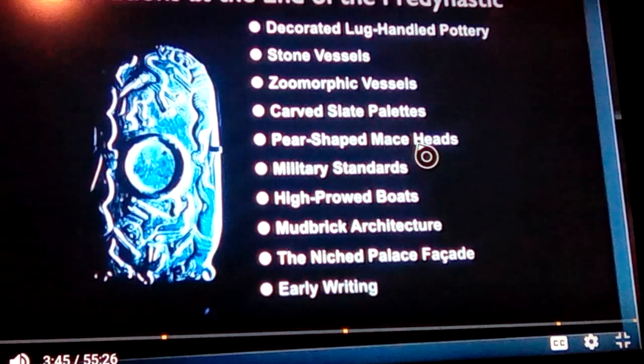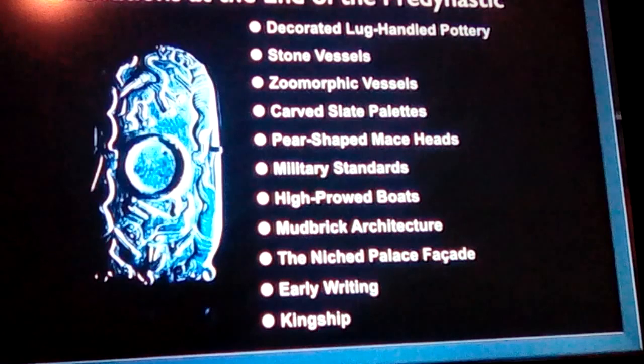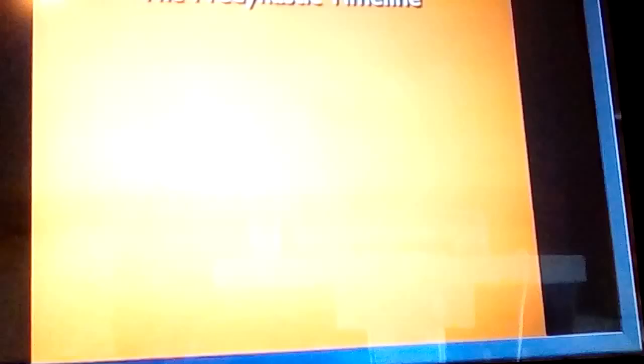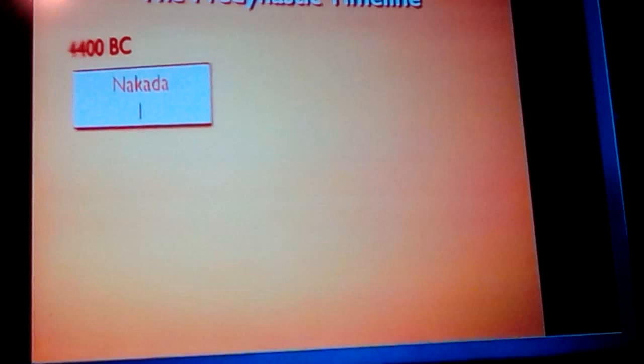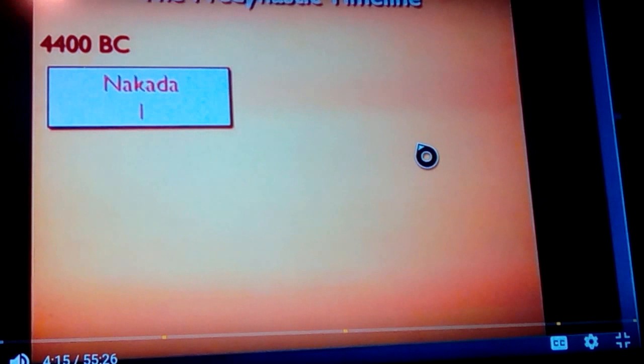These proud boats and mud brick architecture — the bricks are exactly the same size, and he's going to validate that symbol too. Early writing occurs at this time, right at the beginning, probably about 400 years before the first dynasty. Before this time there are no kings in Egypt — kingship starts in this era. The Naqada I period is from around 4400 BC.